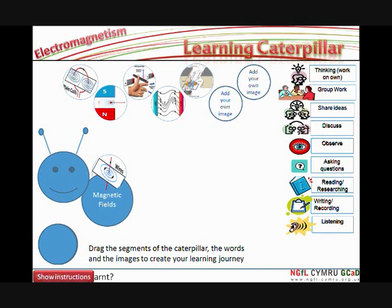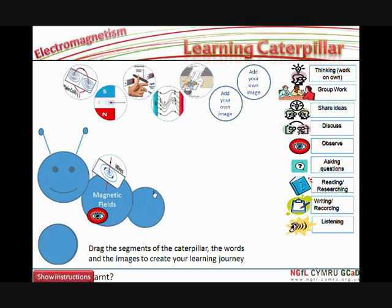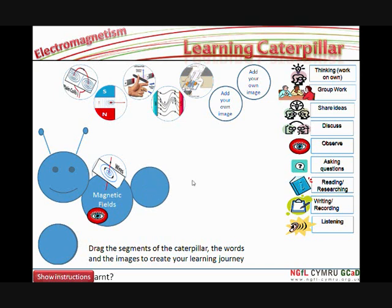Well, the children can now use the icons here or the words to describe what kind of thinking process they were using in this first part of the activity. For example, they were probably observing magnetic fields created by different objects like a wire carrying current or a bar magnet and so on.